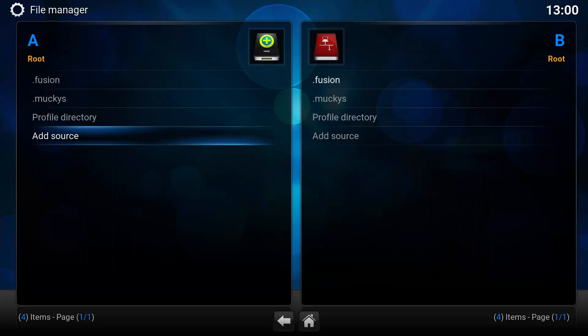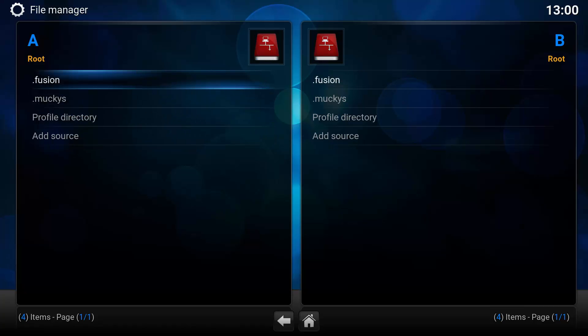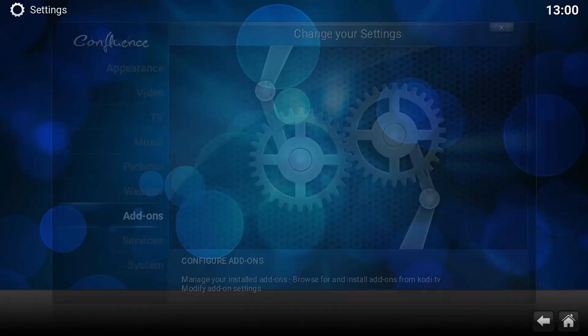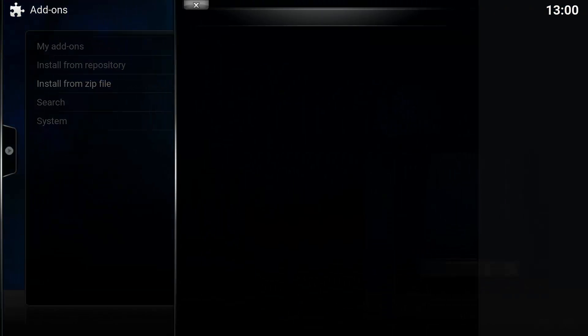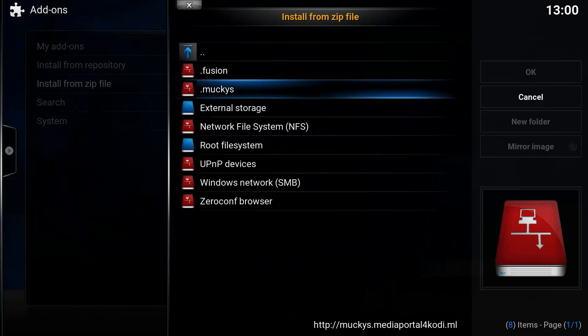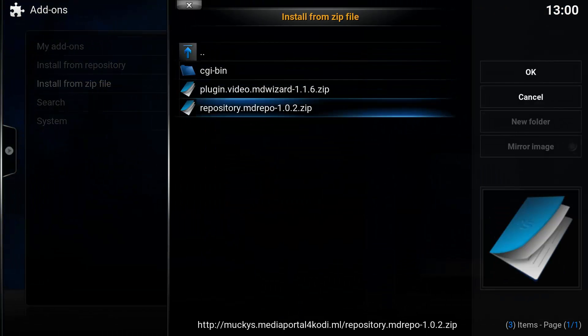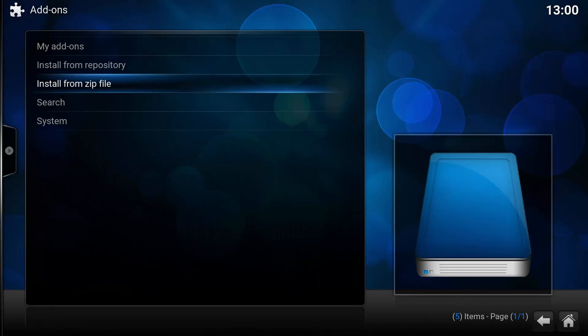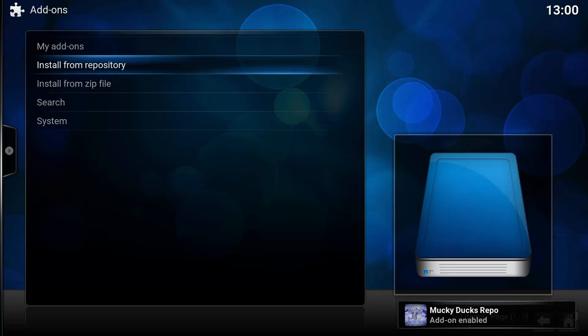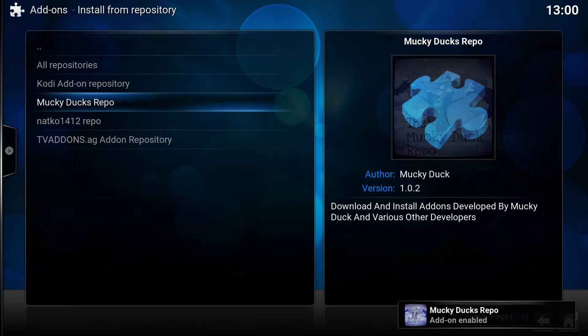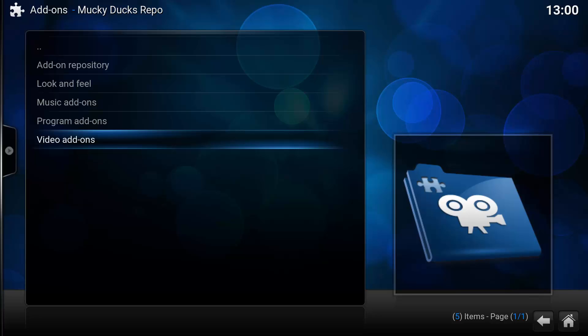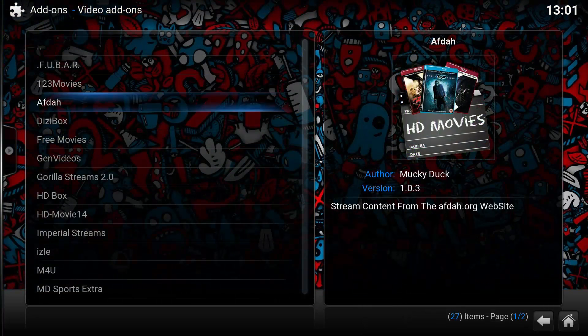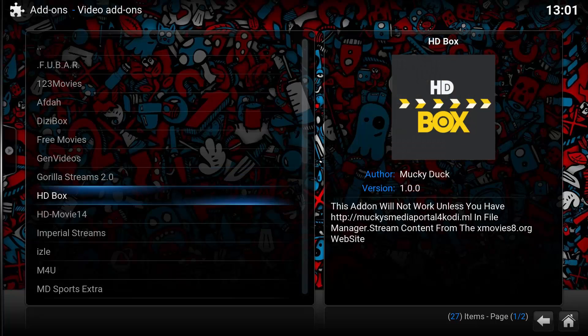Click OK. You want to go back to your main menu, then go to System, Add-ons, Install from Zip File. As we named it earlier, 'dot monkeys', you want MD Repo. Now that's installed, you want to go Install from Repository, Monkey Ducks Repo, Video Add-ons, and then go down to HD Box.